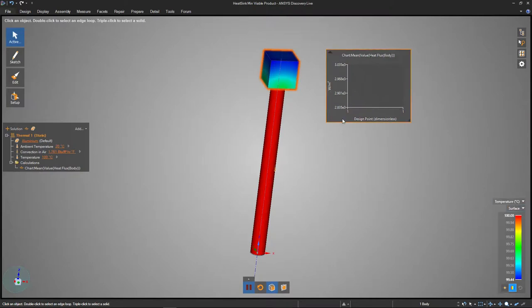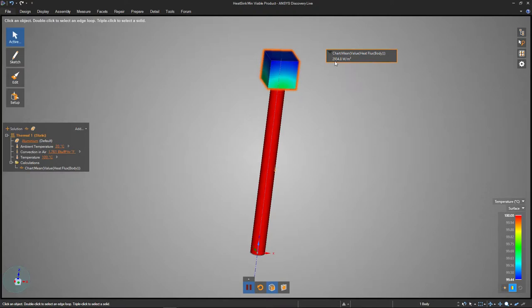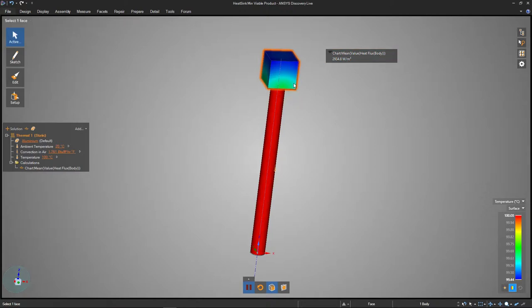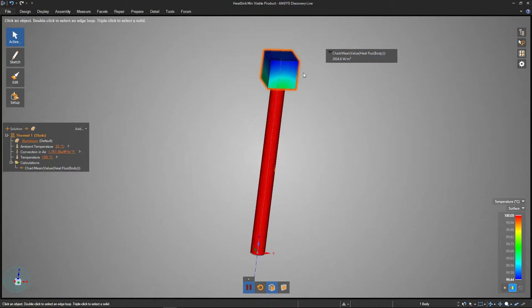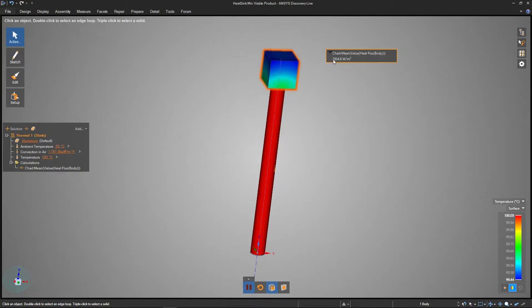At this point now, we can kind of see what's the starting value for our design here. It looks like it's transferring about close to 3,000 watts for every square meter of surface area. Obviously, we don't have a square meter of surface area on this cube. It's only one inch across on each face. So this is doing a good job of really kicking a lot of heat out to the environment, but let's see if we can make that number go even higher.